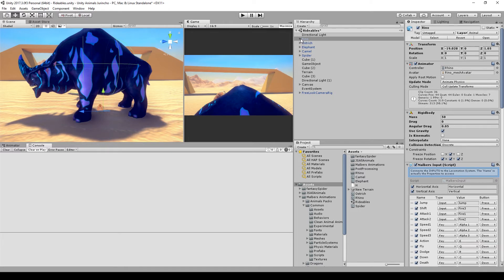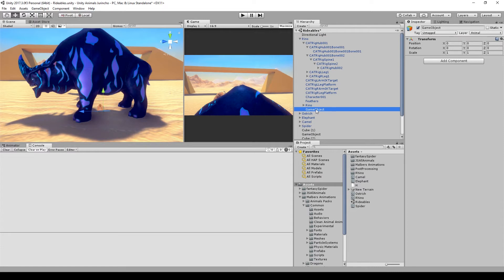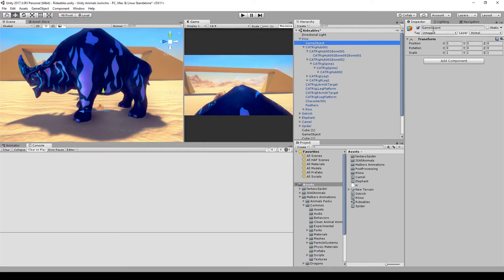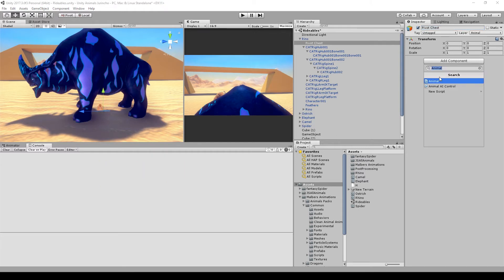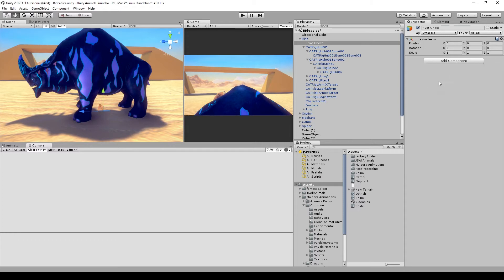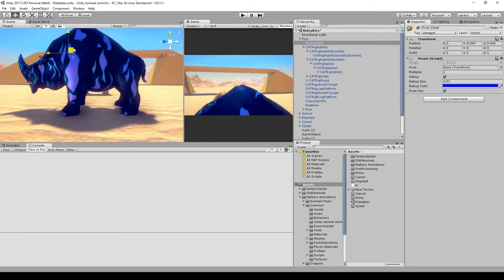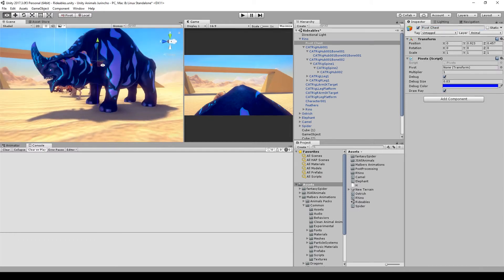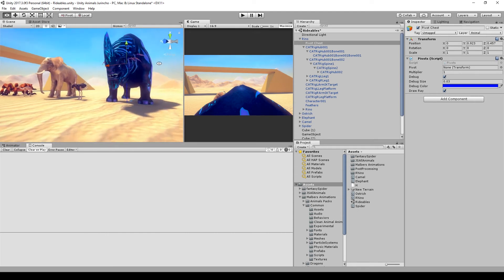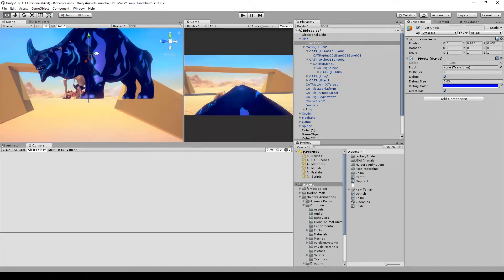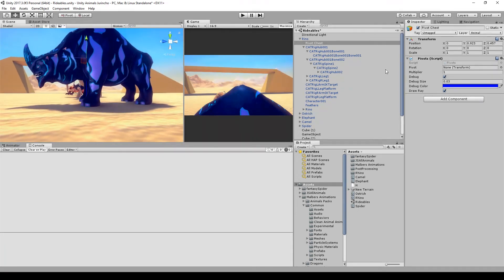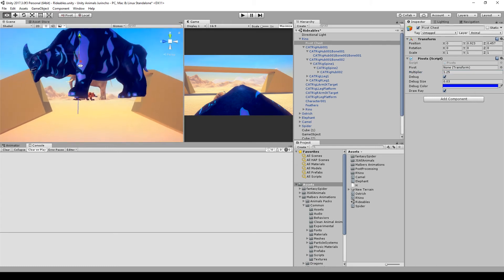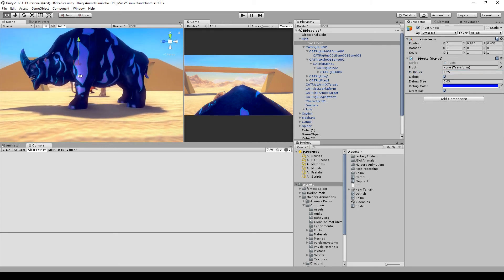So to make a pivot, create an empty child of the animal, place it on the top, and rename it pivot chest. Hip, chest, and water are the keywords for the pivots. Add the pivot script. The chest pivot: place it right on the center of the front legs, then modify the multiplier to make the ray a bit longer so the animal can find the terrain a bit easier.